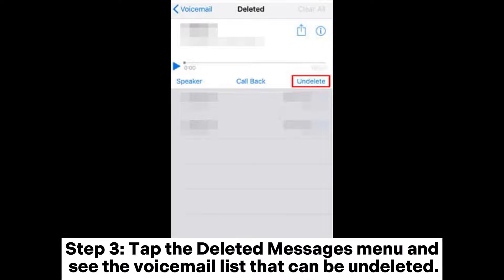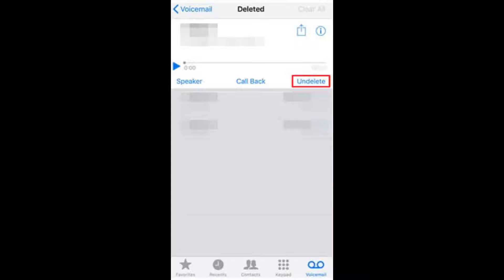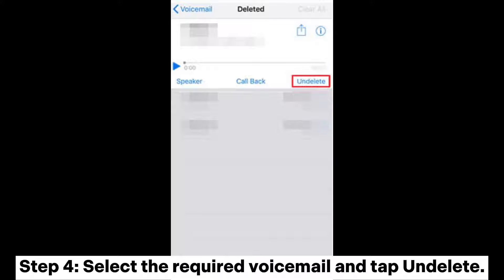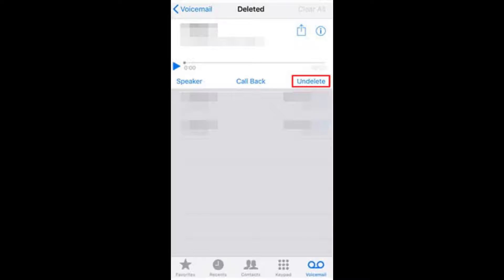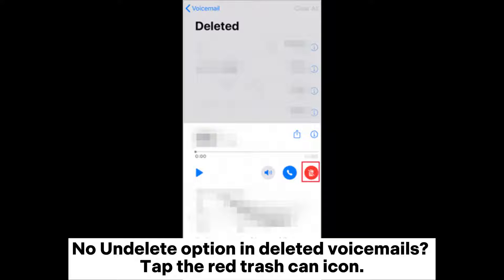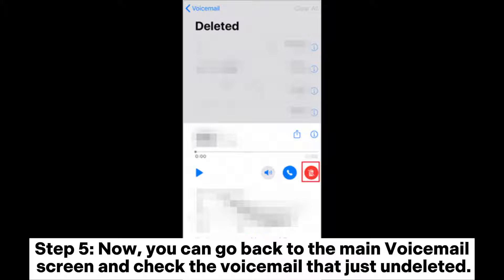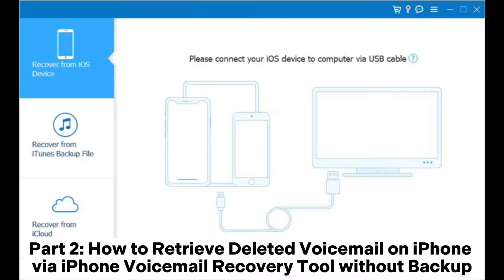Step three: tap the Deleted Messages menu and see the voicemail list that can be undeleted. Step four: select the required voicemail and tap Undelete. If there is no Undelete option, tap the red trash can icon. Step five: go back to the main voicemail screen and check the voicemail that was just undeleted.